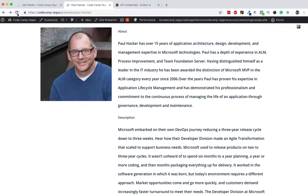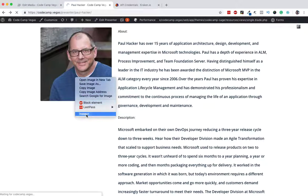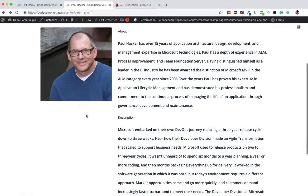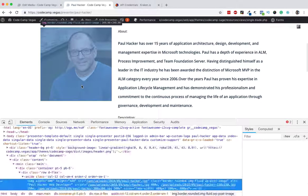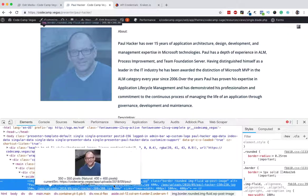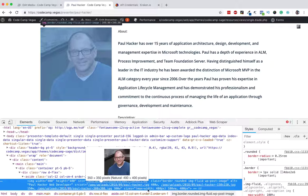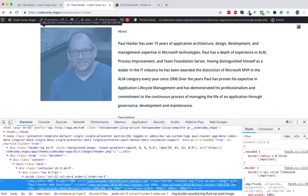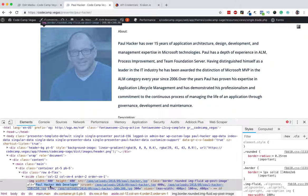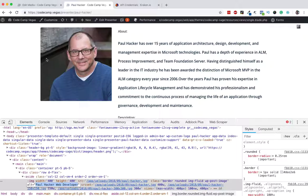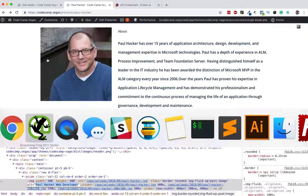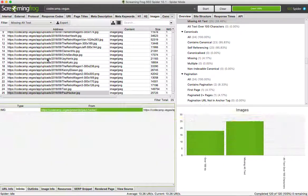Now if we refresh this page, inspect that image, we should have alt equals Paul Hacker web developer.